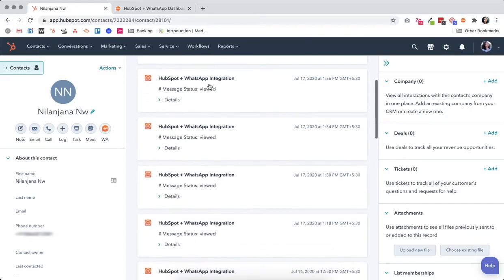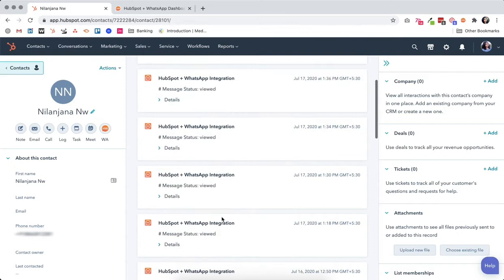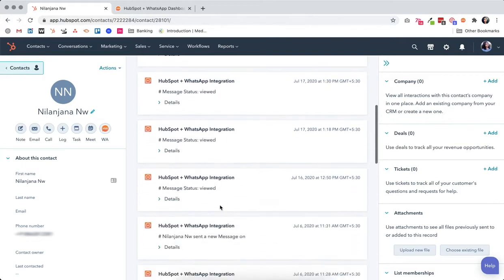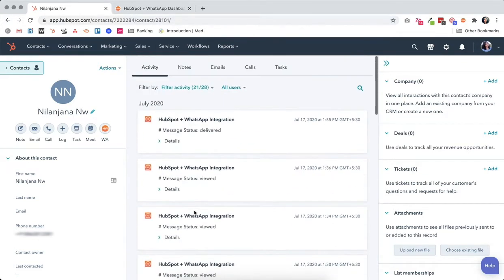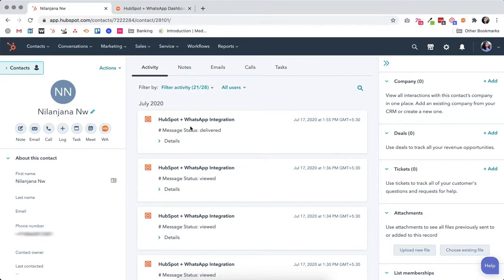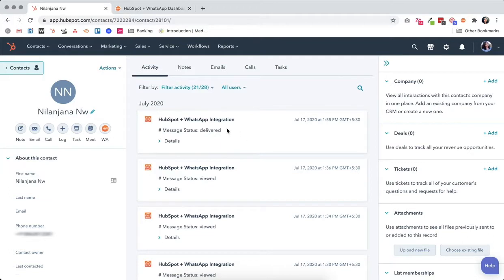...see a list of all the WhatsApp communication that's happened with this particular contact. Now let's check if the message we just sent was received by this contact.